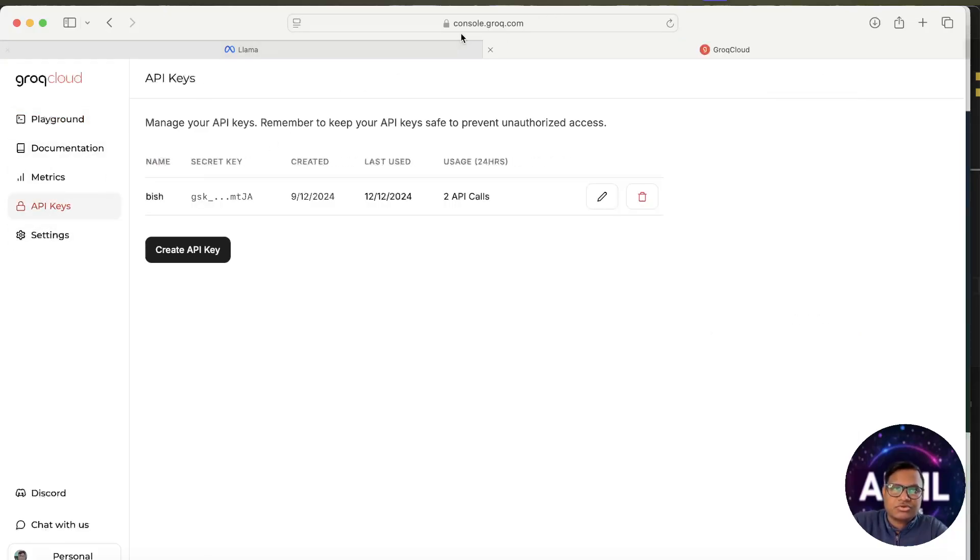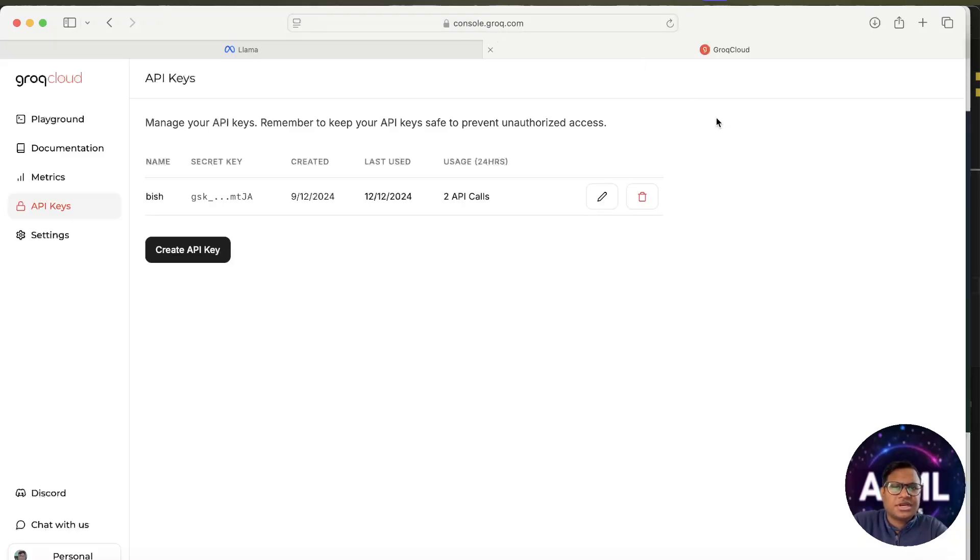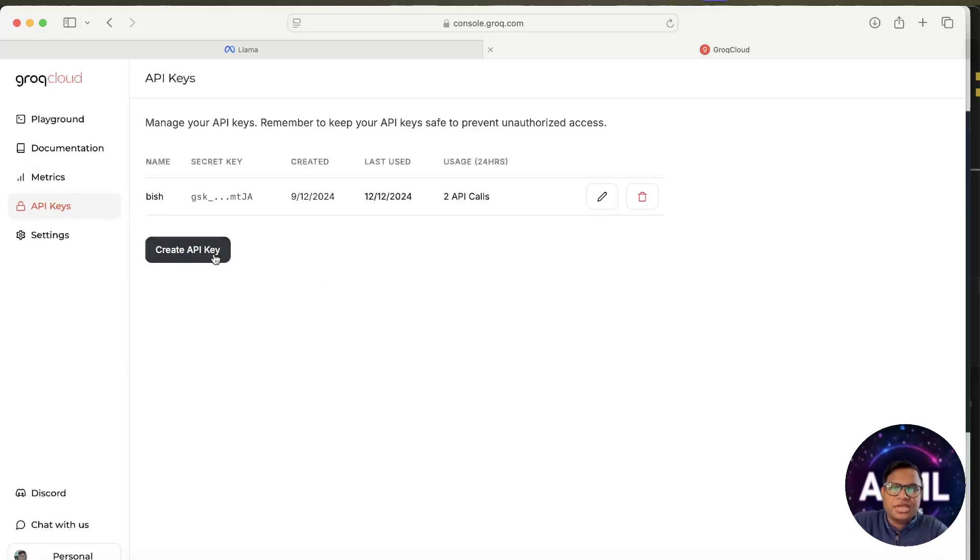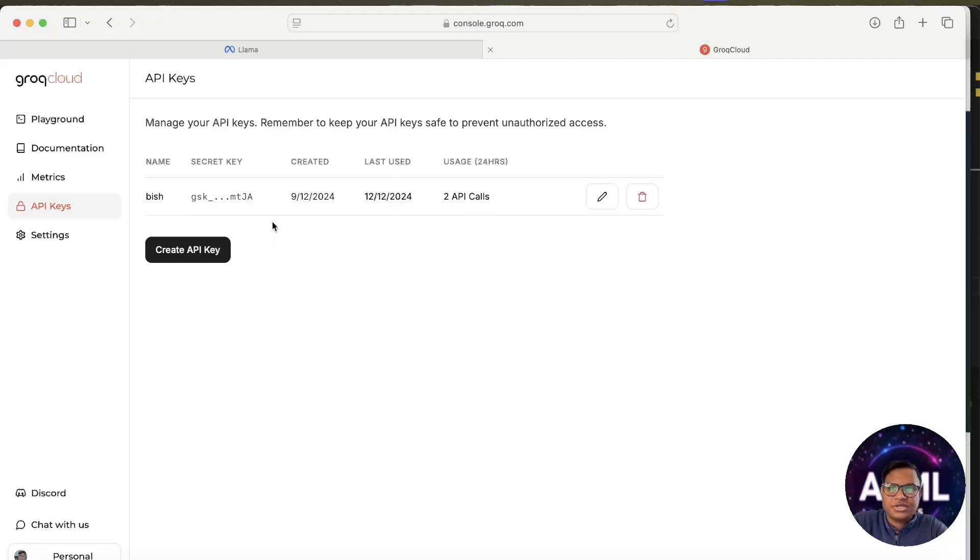What you can do is go to API keys. Go to console.grok.com and create an account there. It's a free thing right now. You can go and create an API there, and that API will give you access to Llama's newest latest versions. Llama 3.3 is also available.